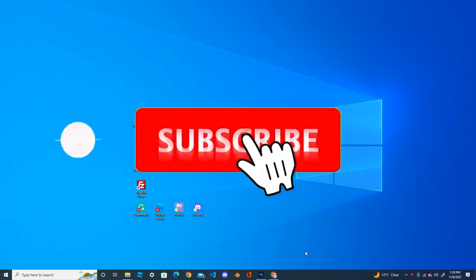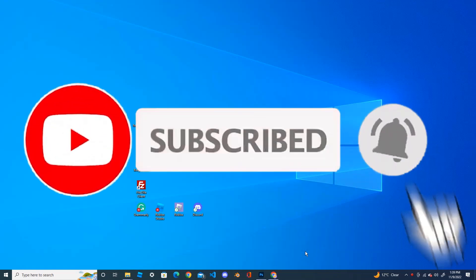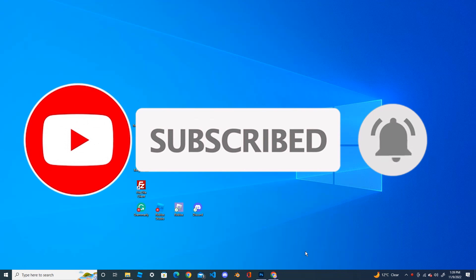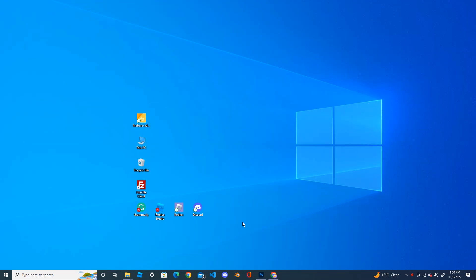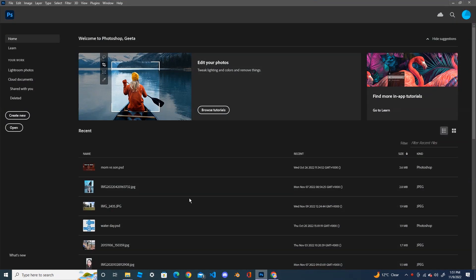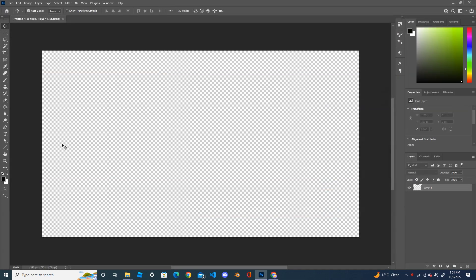Hi everyone, welcome back to my YouTube channel. Please subscribe, like and share my channel. Today I'm going to show you how to use multiple images in text using Photoshop. First, create a new document and fill it.